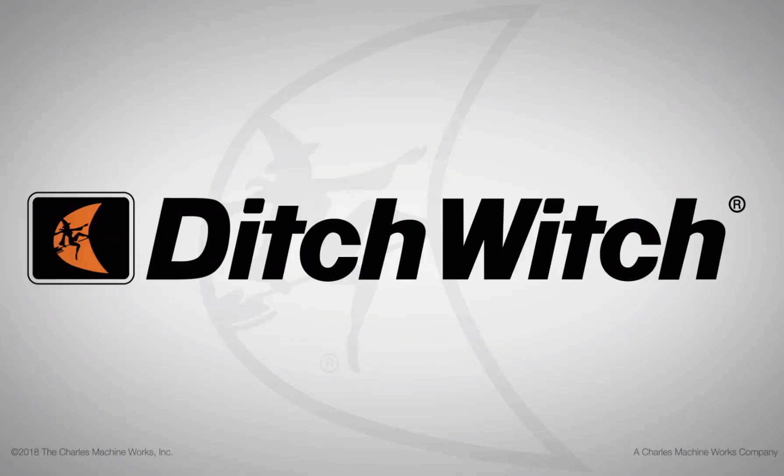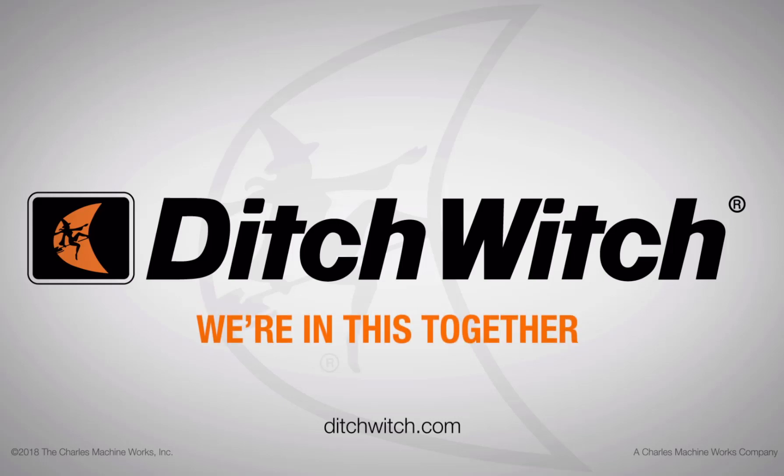Tutorials on additional topics can be found in the FAQ section of Orange Intel, on our website at www.ditchwitch.com, or on our DitchWitch YouTube channel.